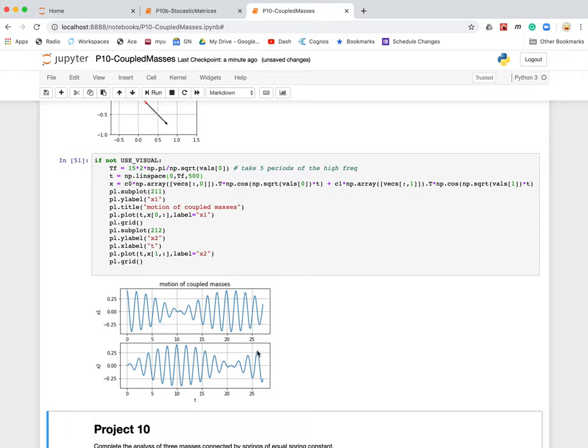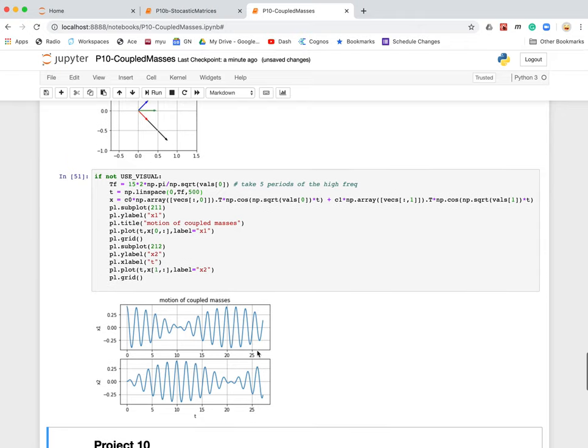The energy on this oscillator slowly goes over to that guy. Then it goes back over to this guy. And so on, back and forth. And that's the way it works. All right. That's probably enough gabbing for now. I hope that helps.